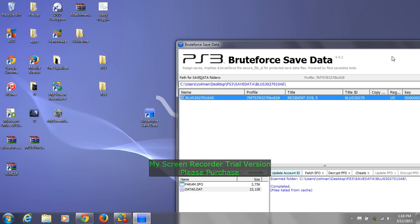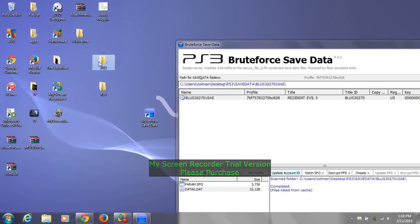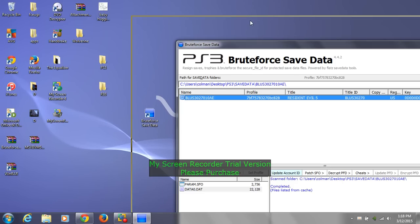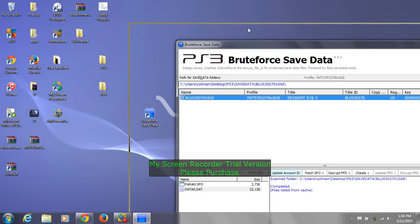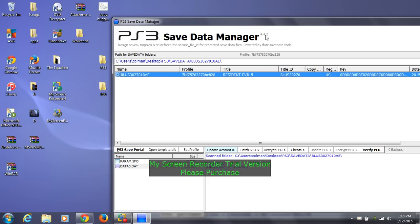I already have game save files loaded — PS3 saves for Resident Evil 5 and Resident Evil 6, which I got from my PS3. Those are the games I have saves for, and I'm going to apply the cheats to them.